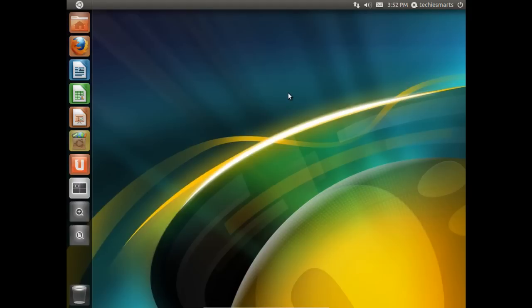You may notice in this video I have Unity set up as our default desktop. In one of our previous videos, we discussed how to switch from Unity to Unity 2D or even Ubuntu Classic. For demonstration purposes, I've launched back into the Unity desktop for this demonstration.